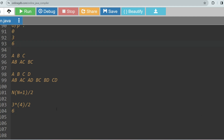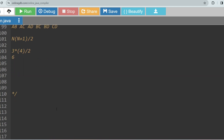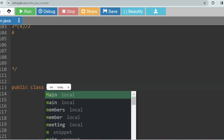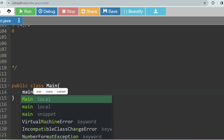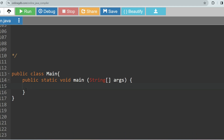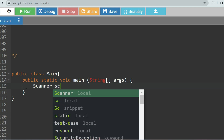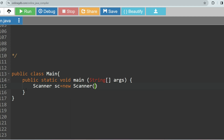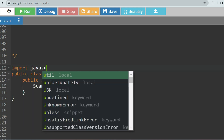I hope you understood the logic, syntax, and approach to the solution. If you understood, please solve the problem and give the answer in the comment section. If you want the solution in Python, let me know in the comment section. Now I am solving the problem using Java. Let me create the class — public class Main — and create the main method.